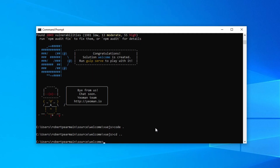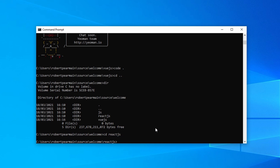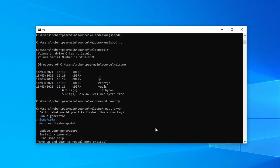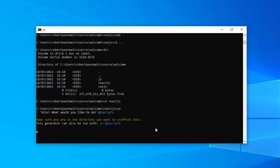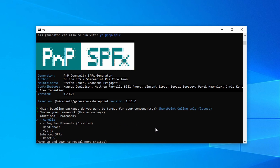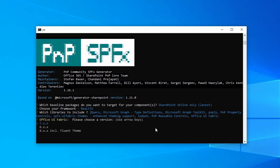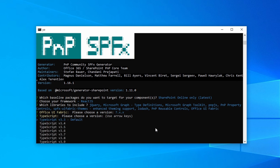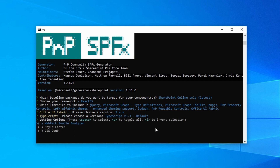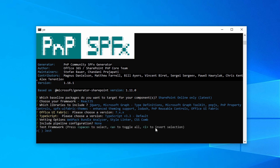Let's build our web part in React.js. So I'm going to go into our React.js folder and I'm going to type yo. I'm going to choose PMP SPFx, SharePoint Online only, and this time I'm going to choose React.js. I'm going to click A for all, use the latest version of Office UI Fabric and the latest version of TypeScript. I'll select all by clicking A, choose None — no test framework for today.